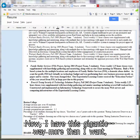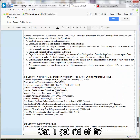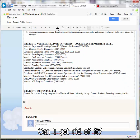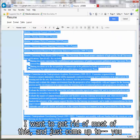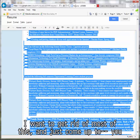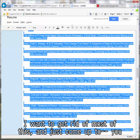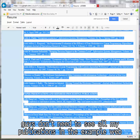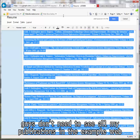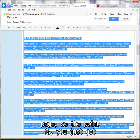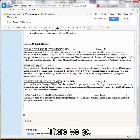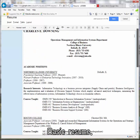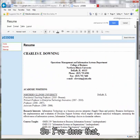Now I have this gigantic - way more than I want. Can I get rid of it? It goes all the way down to here. I want to get rid of most of this. You guys don't need to see all my publications in the example web page. The point is you just need to get a basic resume. There we go - basic resume. So I've done that.